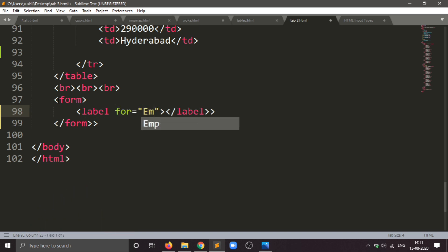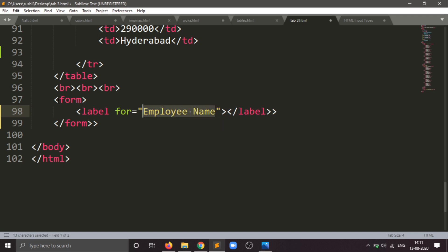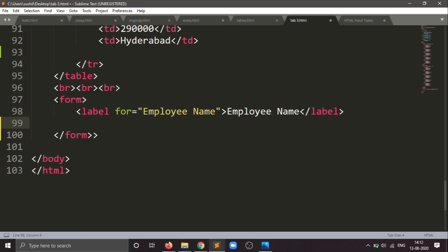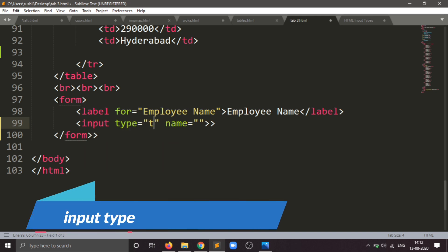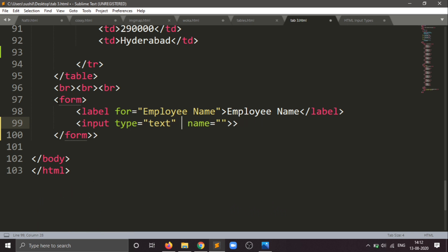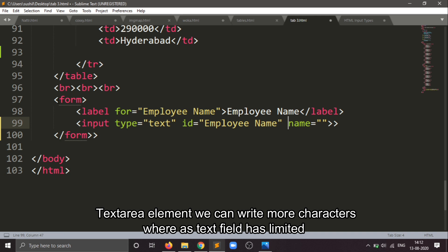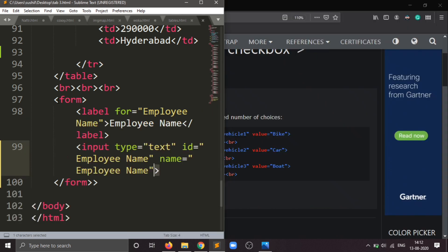I will write the employee name. Now we copy this and insert it in the process — this will be the label. And now we have created the label. For text input, we will use an input element. And for the ID attribute, I will write the name here. After the name, I will save this.